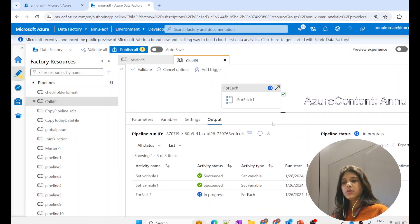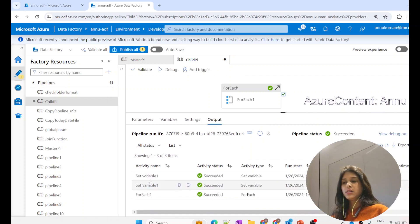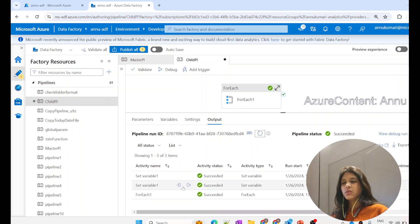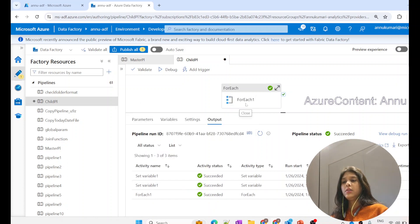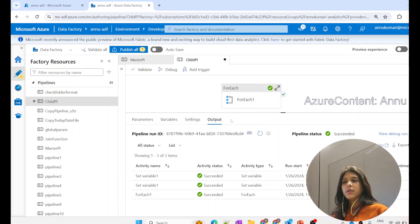The pipeline execution runs and you can see two iterations of set variable have finished - the pipeline execution as a whole is also finished. For one iteration the value of variable is 'content' and for the other it is 'azure.' This is what we were expecting.